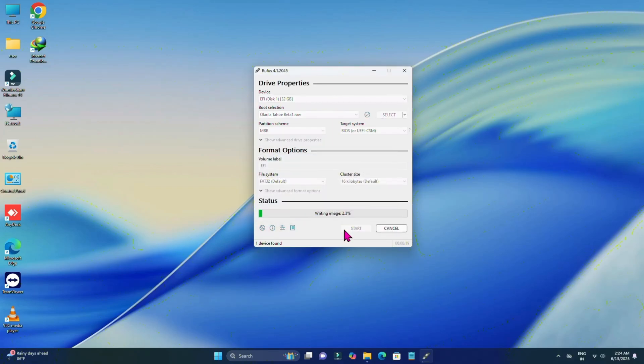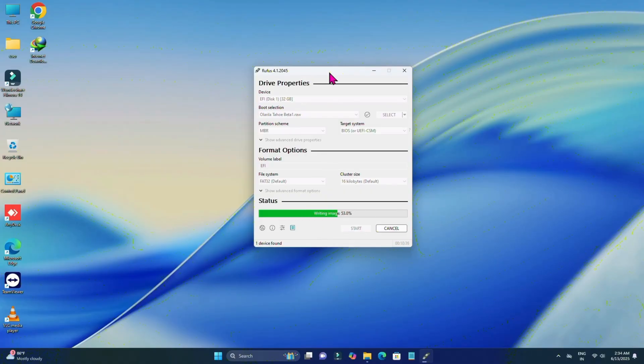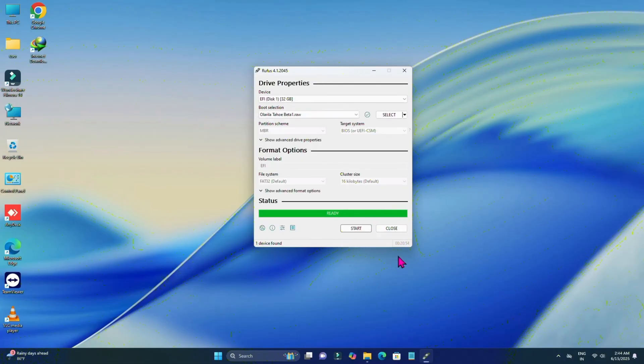Now you have to wait until the process is completed. Now when it's completed, you can see it shows ready. Close it.